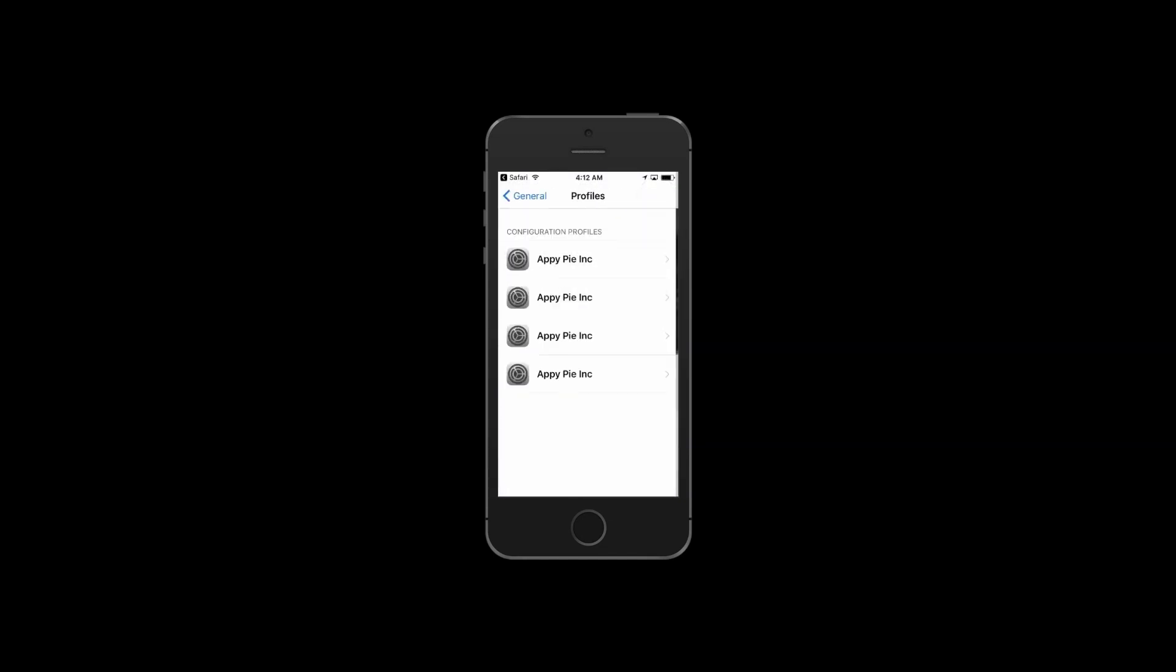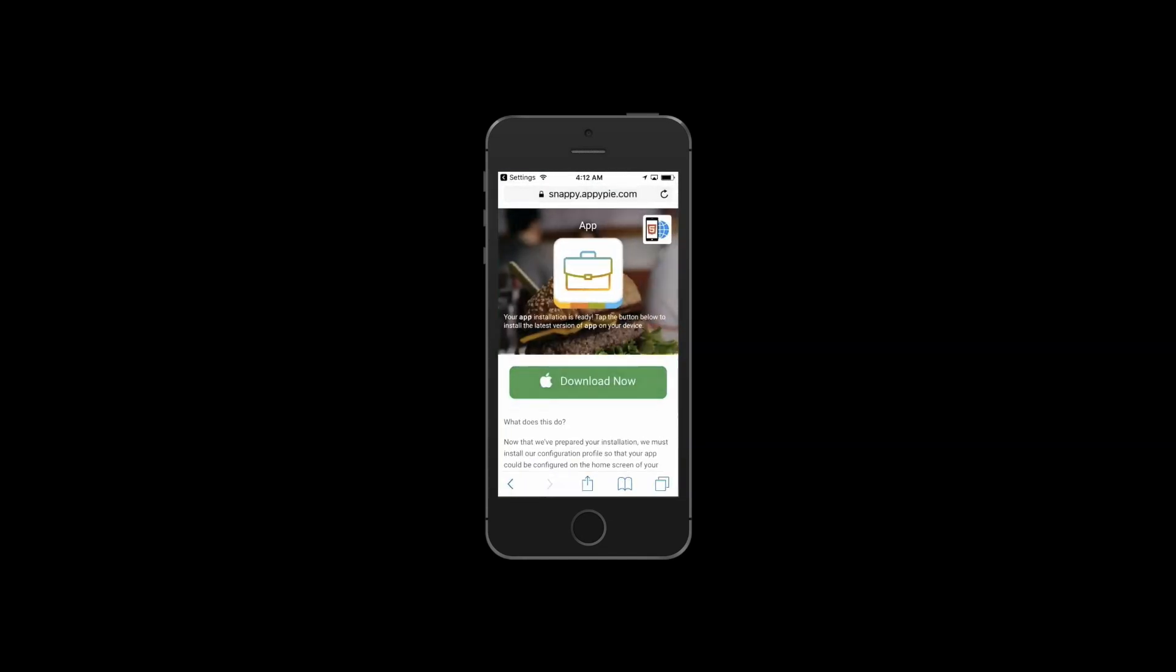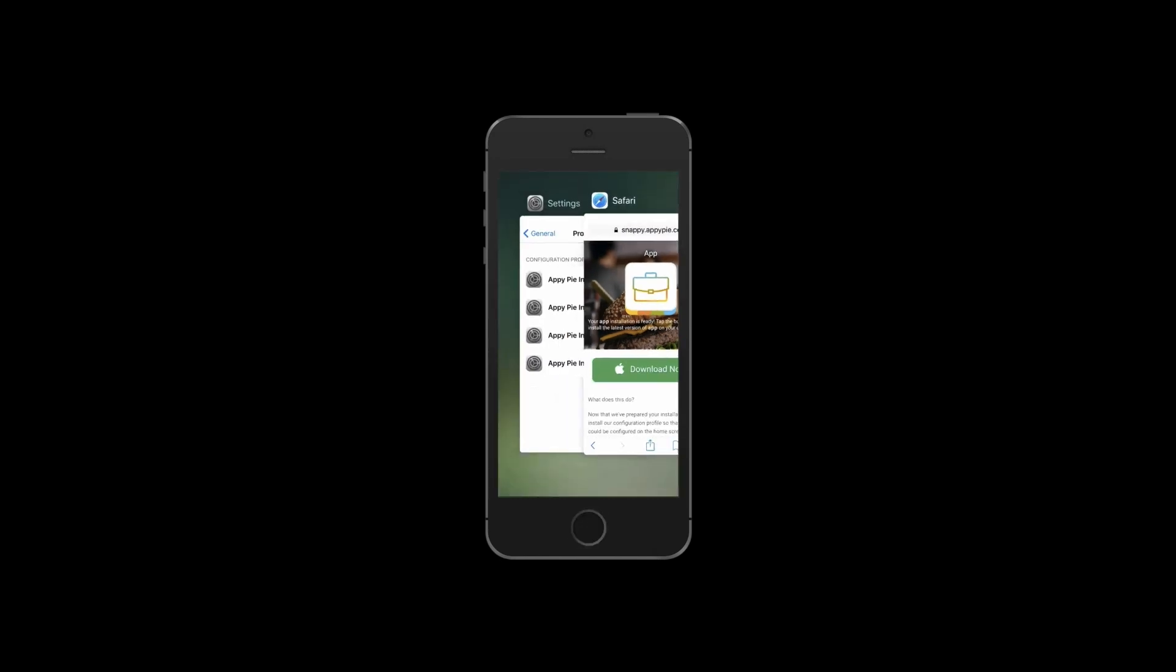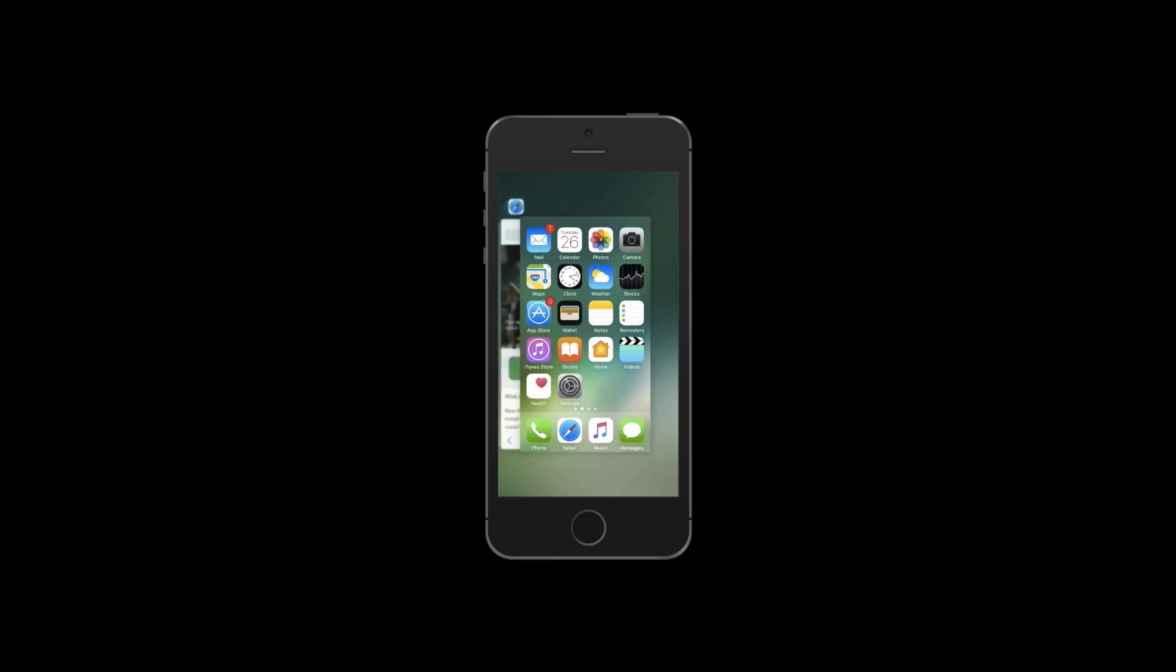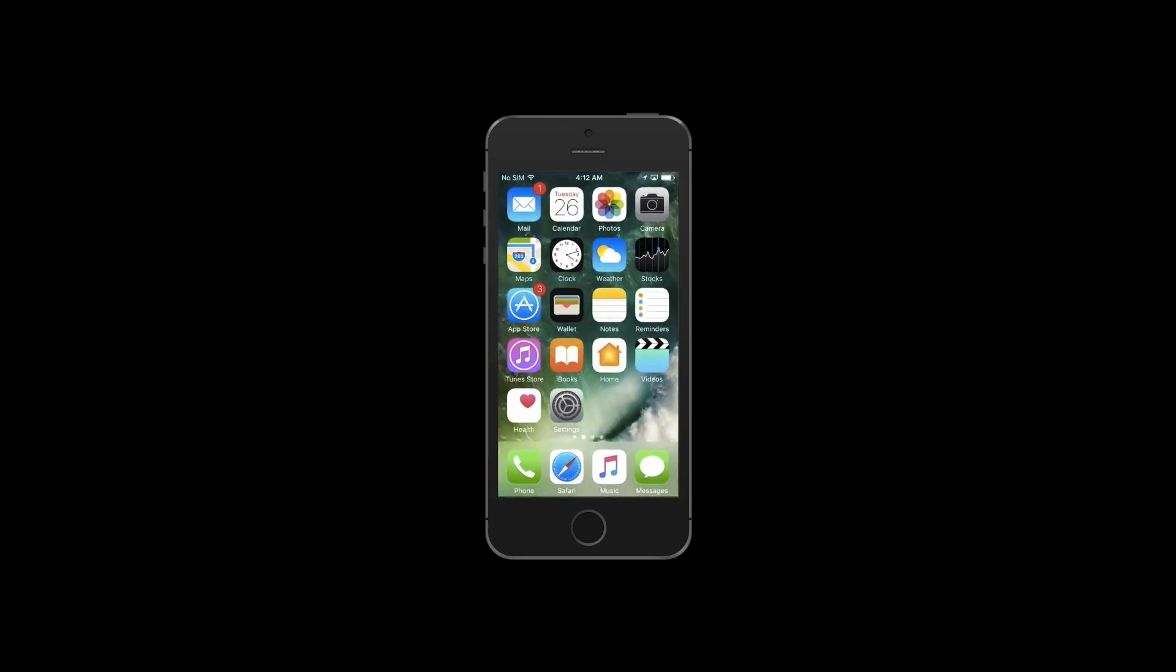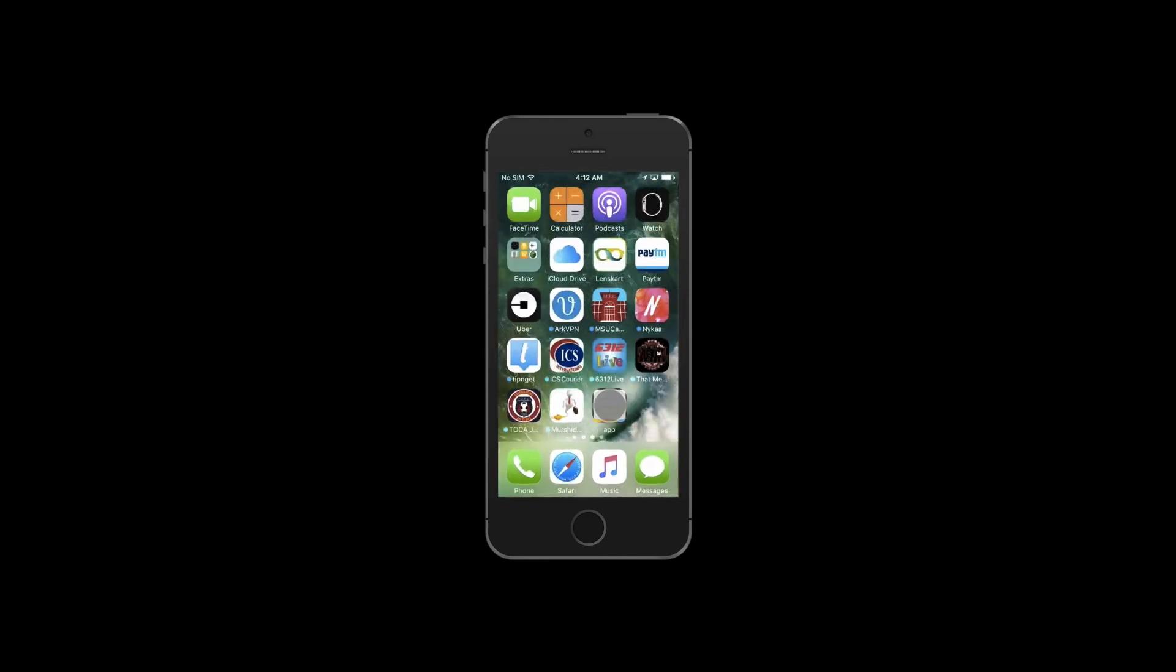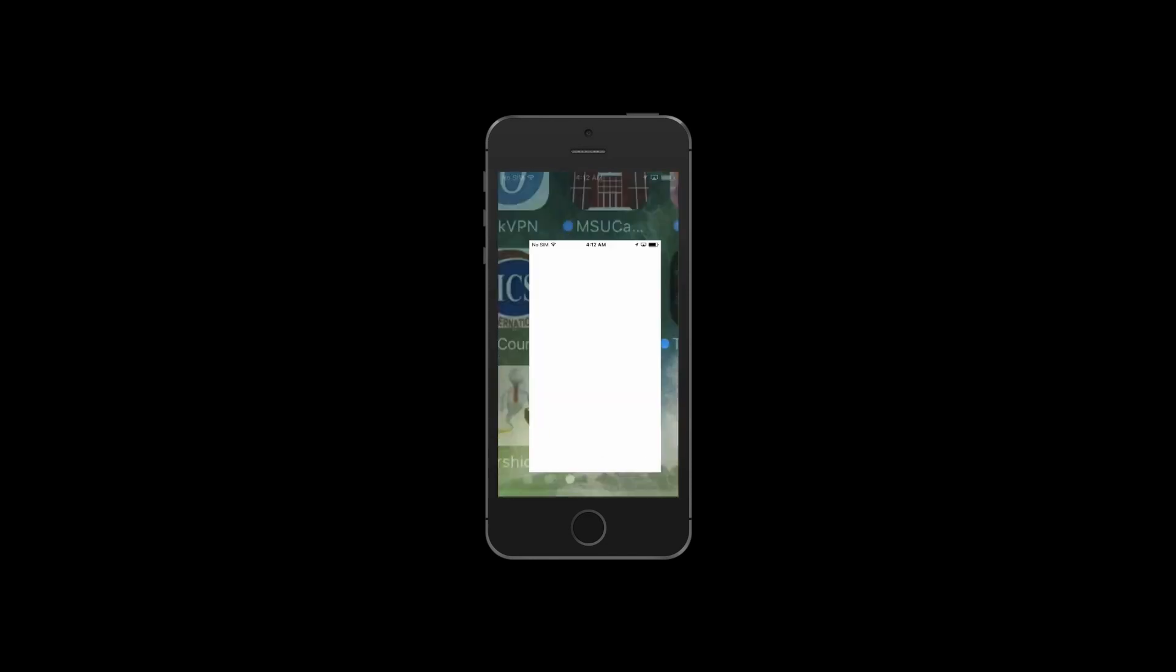Now go to your home screen and tap on the app. It will take you to the App Store.